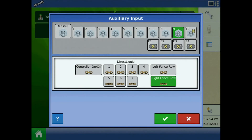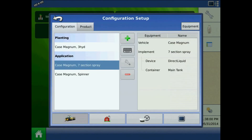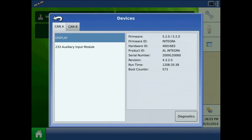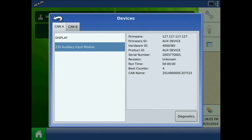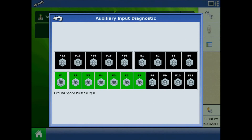Lastly, navigate to the system button to verify switch operation in switch diagnostics. Highlight the auxiliary input module and press diagnostics. The diagnostics page lists the active switches in three color boxes: green indicates that the switches are connected to the input module and are in the on position, black indicates that the switch is connected but is in the off position, and gray means the switches are not connected to the auxiliary input module. Below the list of switches is the number of ground speed pulses coming in from the radar to the auxiliary input module.